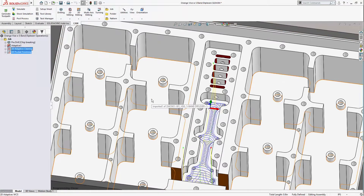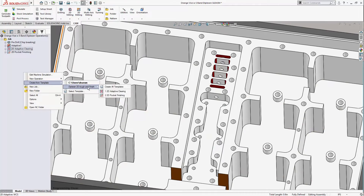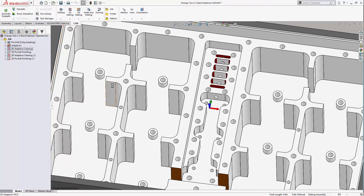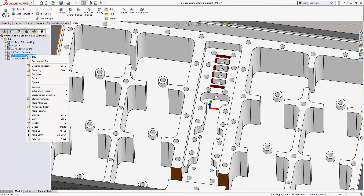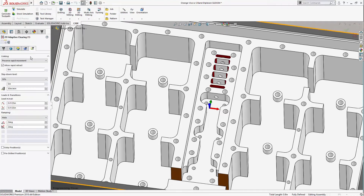Now I want to use these operations again on this same part, but for different geometry. I'll right-click and choose Create From Template. Note that I can create individual operations from the template, or select the entire template to create all the operations.